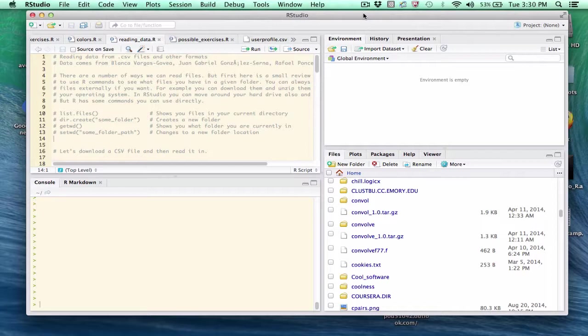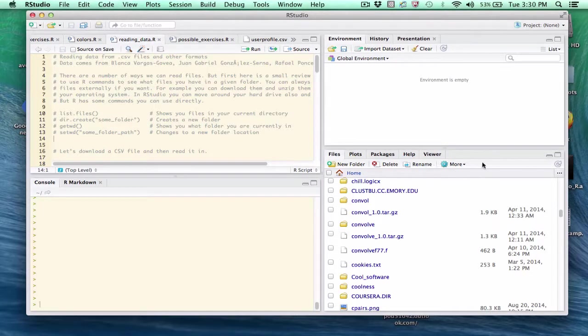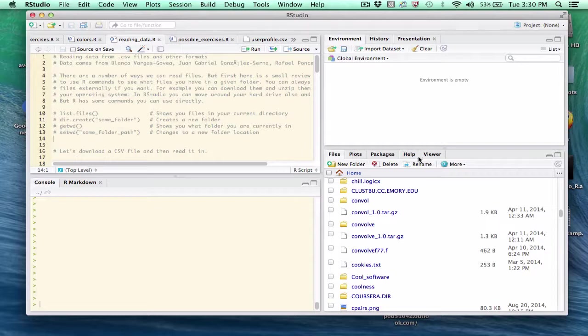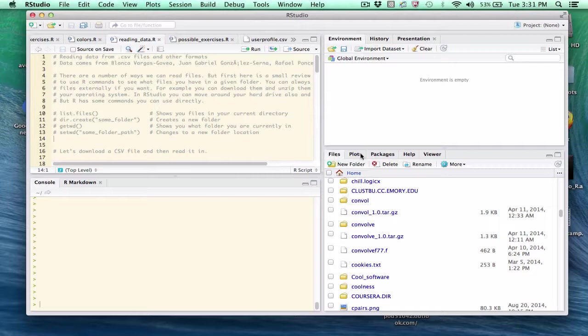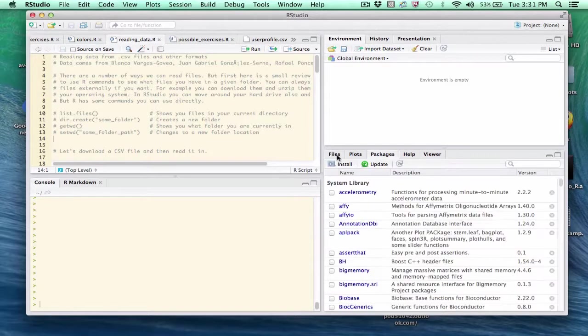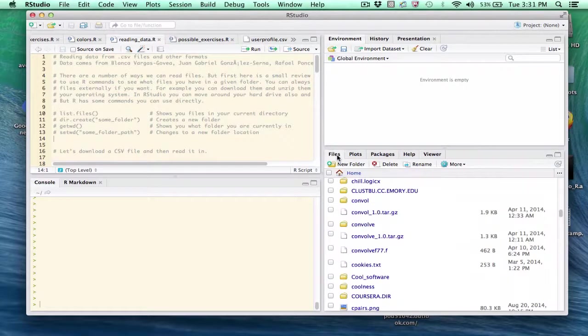The good thing about RStudio is that we can focus on learning R and it also provides a nice little file browser as part of RStudio. This is usually located in the lower right pane, and if you start up RStudio for the first time, usually this files tab is clicked. If it's not, you simply just click it.